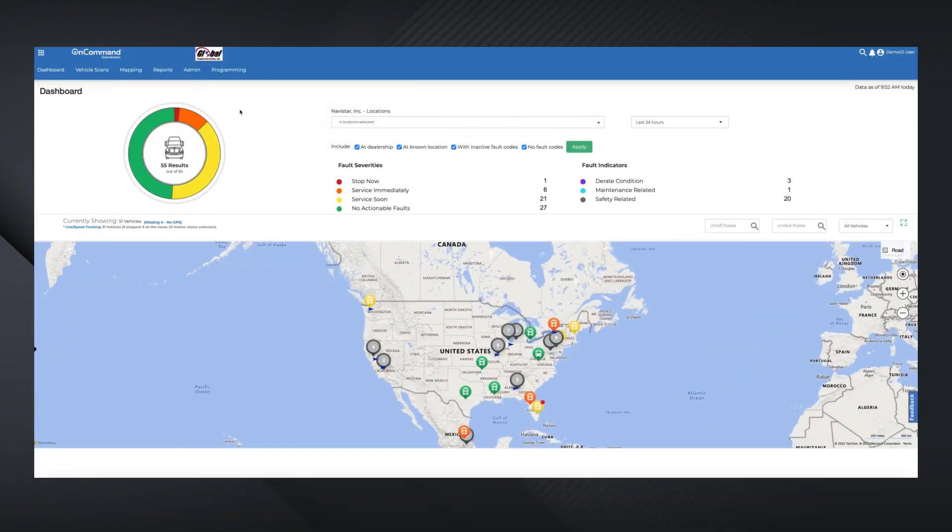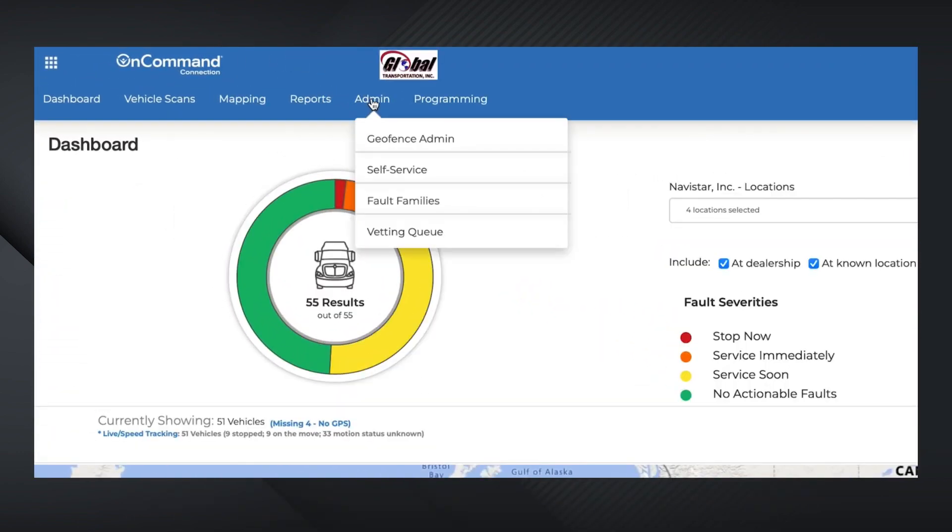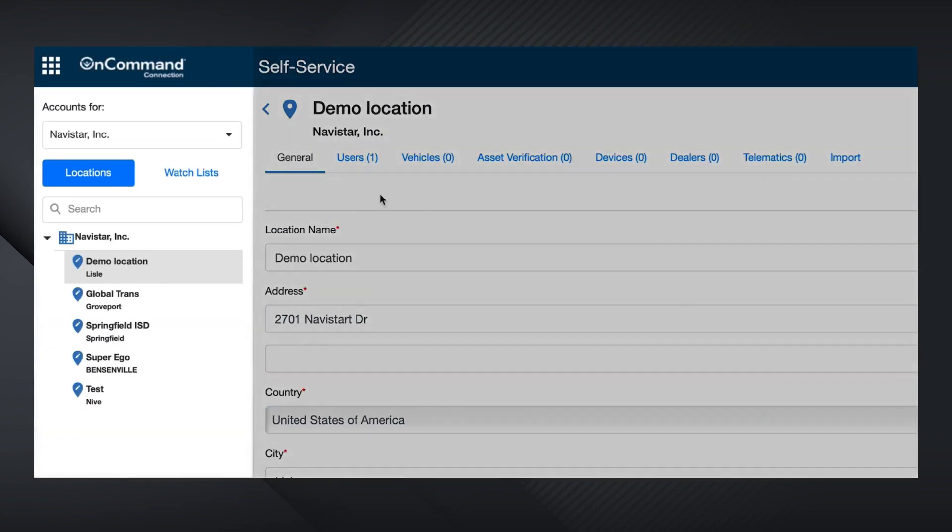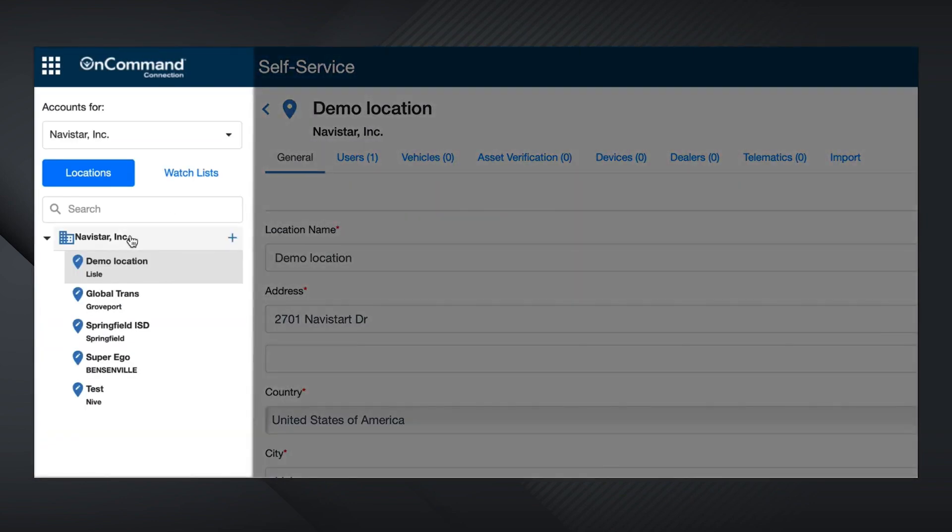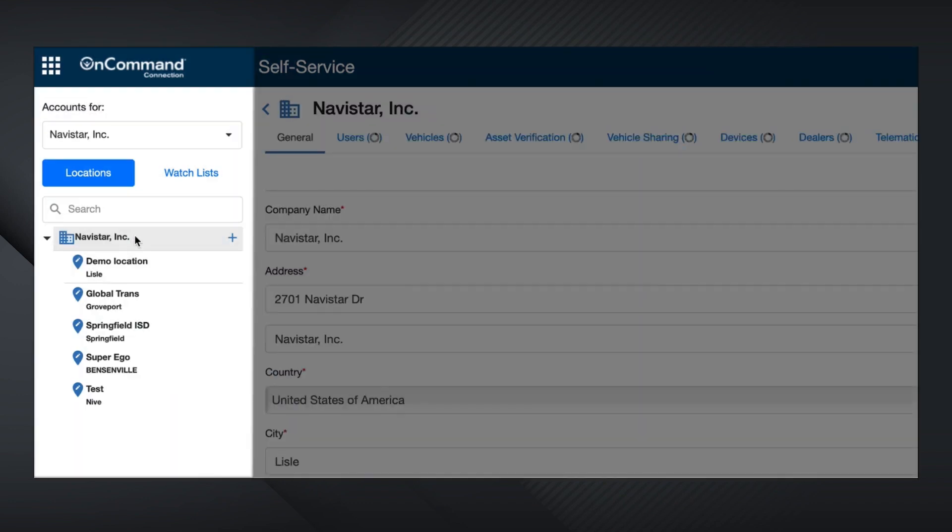To start, head to the Admin tab on the OCC dashboard and click on Self-Service. In the upper left-hand side of the new page, enter the account you wish to view. In this example, we're using a Navistar demo fleet.